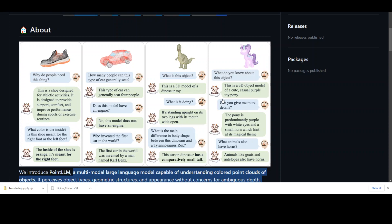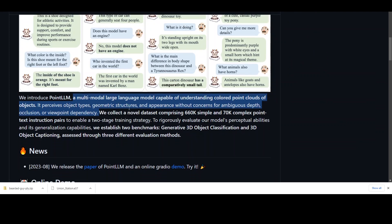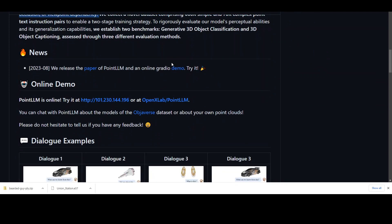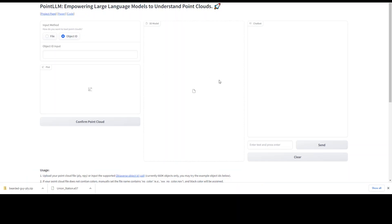Just to give you an idea about their repo, as you can see on your screen in this example, they have given it a 3D image and then we can chat about it and the model will answer us about anything related to that image. Let me show you the online demo — I will drop the link in the video description so you can follow along. The demo is made in Gradio, so let me open it. This is the Gradio demo shared by Point LLM.